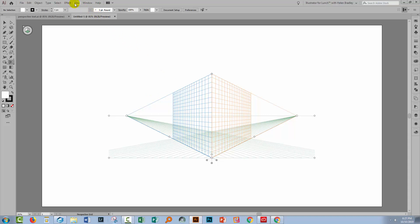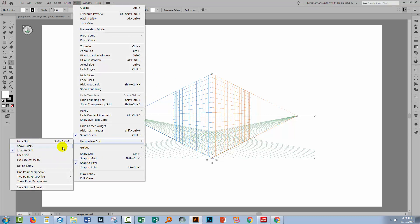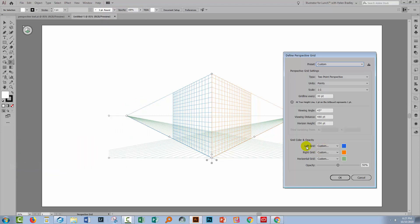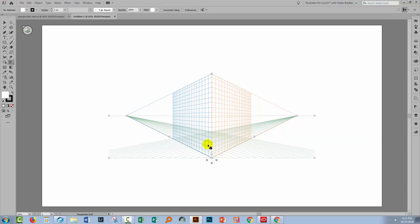You can change the colours using the Perspective Grid option. Go to View, Perspective Grid, and then Define Grid. Here you can set custom colours and the opacity of your grid, as well as selecting between the available one, two, or three point perspective, changing the scale and even the spacing for your grid lines. You can also change the viewing angle and things like that, but that's where you would do it should you wish to do so.